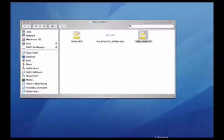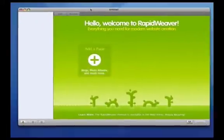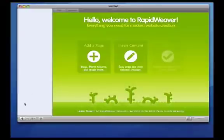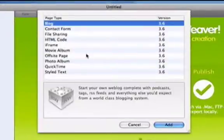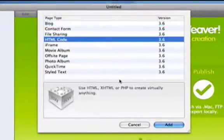Now I'm going to open up RapidWeaver and add my webpage. Remember to add the HTML code page, because we're going to be adding custom HTML. And then click on the Add button.